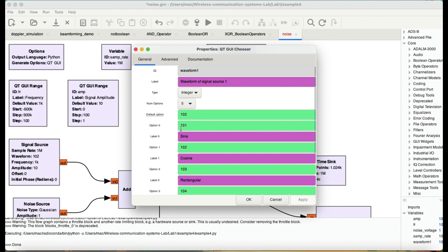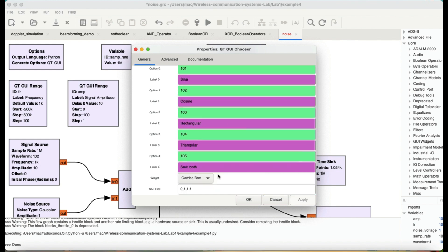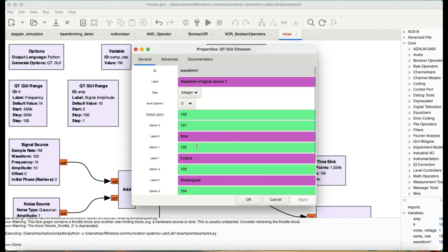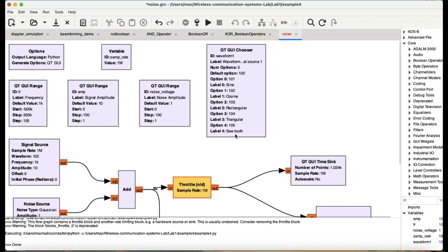First one, you can choose any number: 101 for sinusoidal, 102 for cosinusoidal, 103 for rectangular, 104 and 105. My default is my cosinusoidal wave, which is 102. That is being controlled using chooser block, my waveforms.